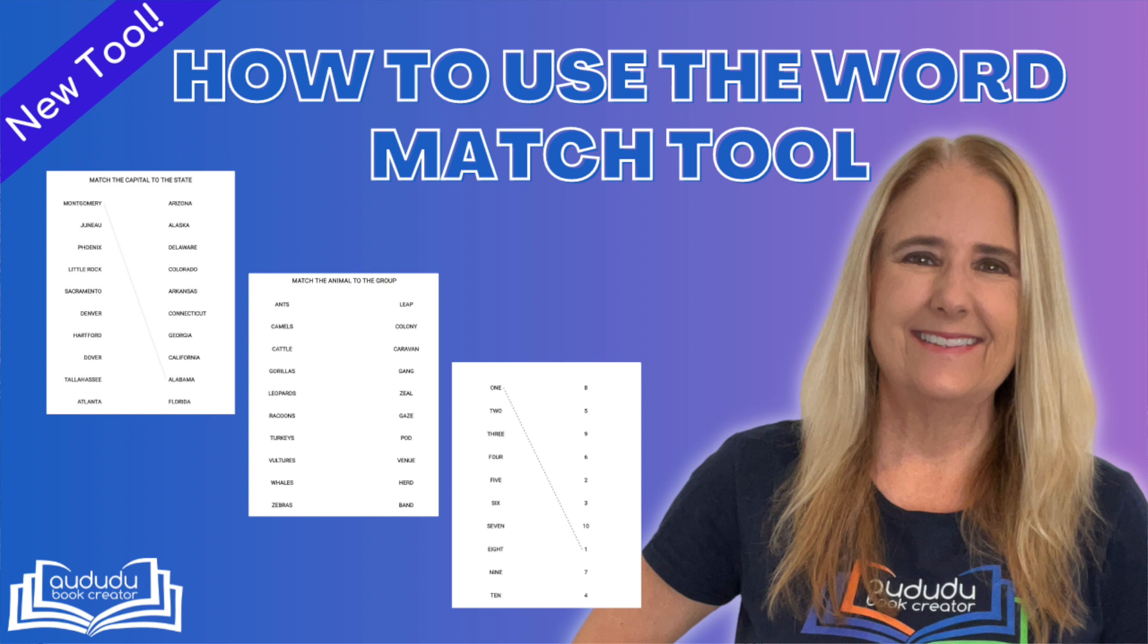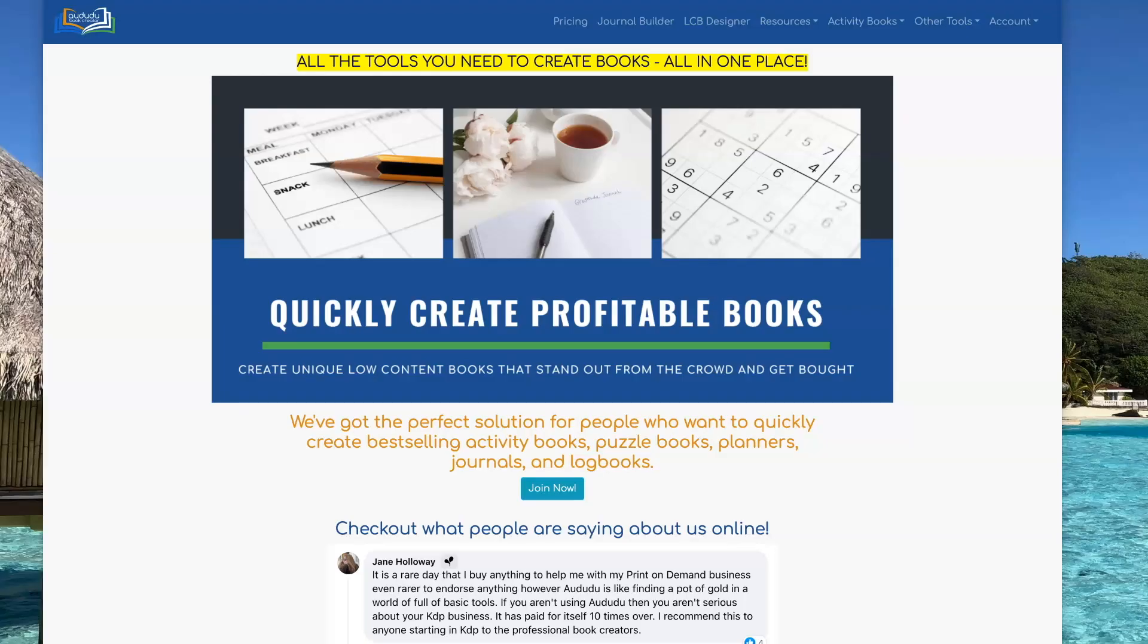I'm excited to show you how to use our latest tool. It's a word match tool. This is Cindy Minear from Indudu Book Creator. Let's get started.